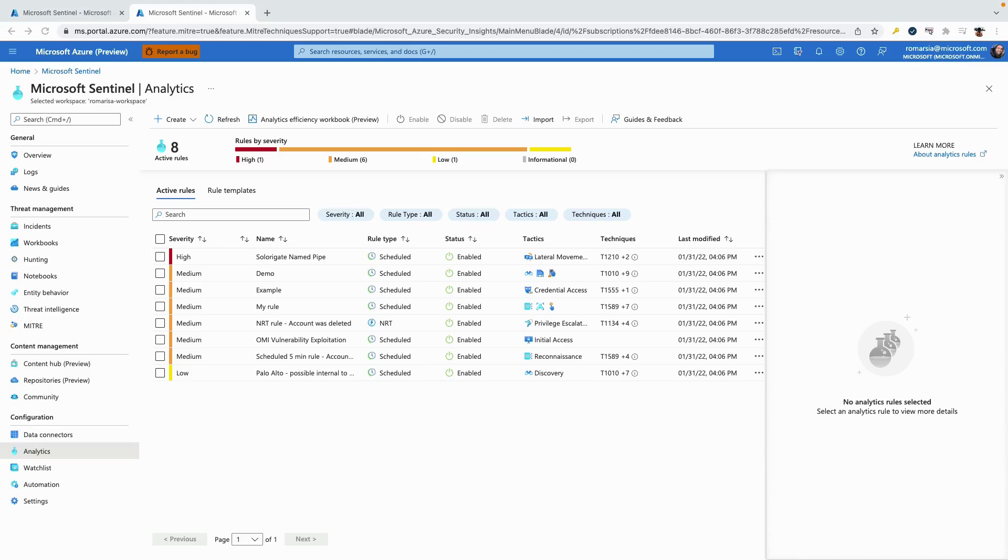In this video we are going to see a demo for the new MITRE blade. The purpose of this blade is to provide a clear image of the current security coverage to the security operation center and how to improve it.